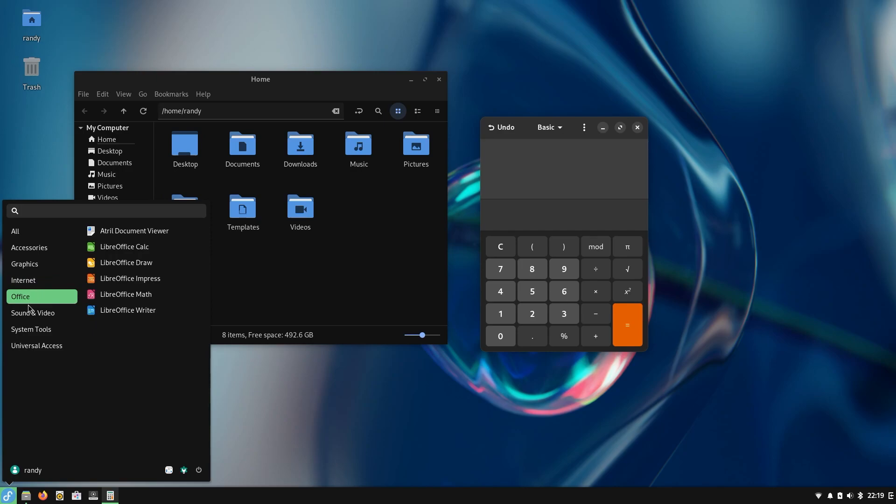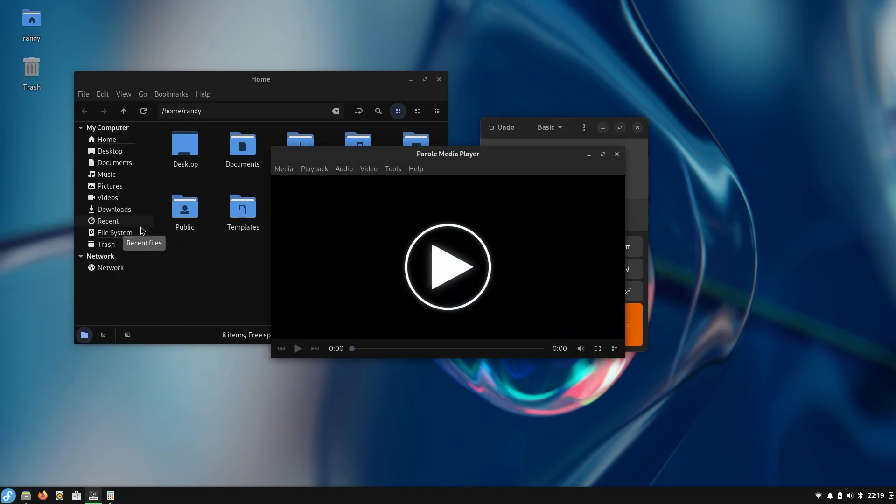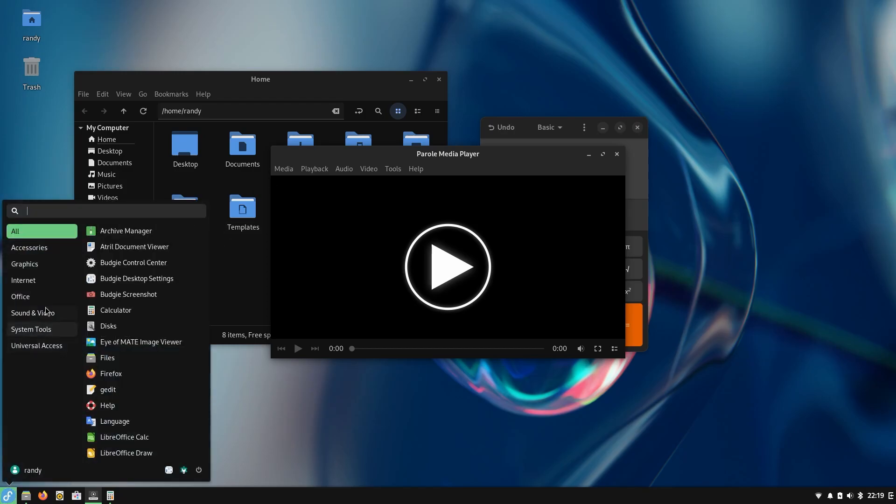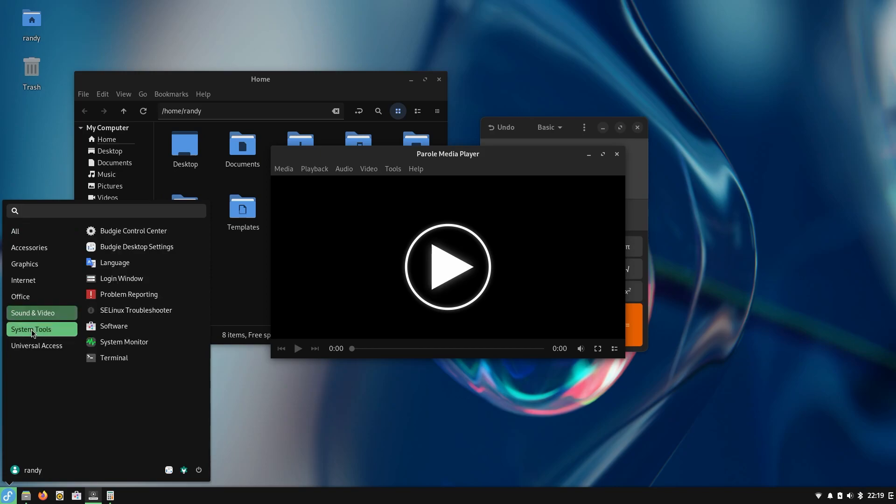Office, okay. Sound and video - Parole media player. Not very familiar with that but simple, simplistic, I like that. Let's go back to sound and video, got Rhythmbox. I am familiar with that, I love that one.